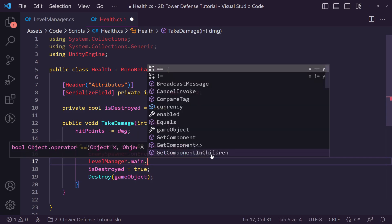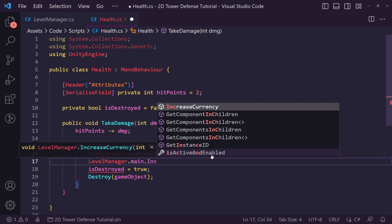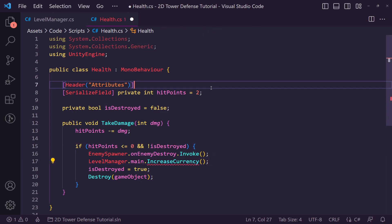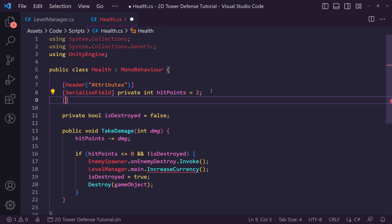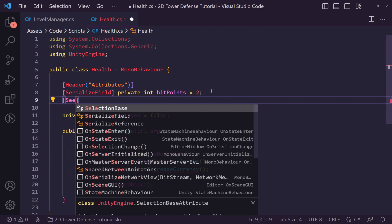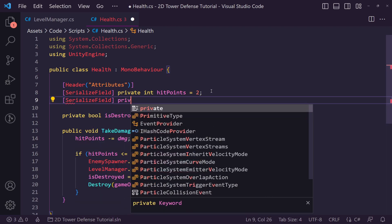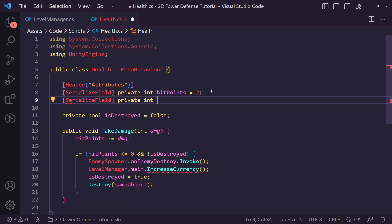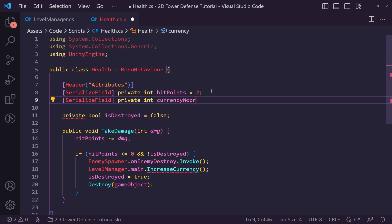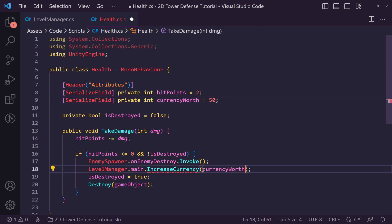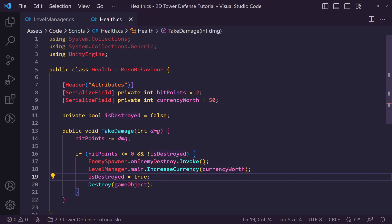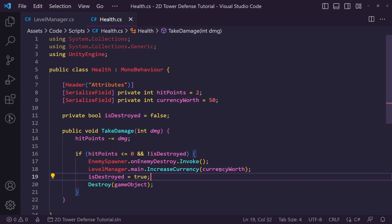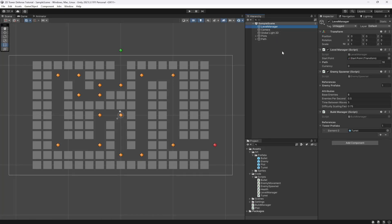Dot main dot IncreaseCurrency and then we're going to pass through a fixed amount. Now we are going to actually set a serialized field for each enemy called int and we're going to call it the currency worth and we'll just set this to let's say 50. Then we'll increase our currency by 50 every time we destroy an enemy. Now you'll probably want to tweak this a lot but for now this is fine.